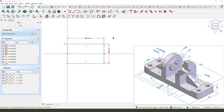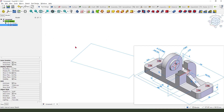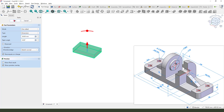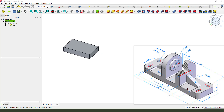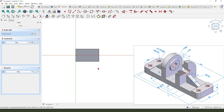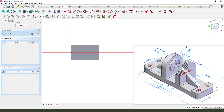Leave the sketch and select the pad command — the length is 20 millimeters. Next we need to create this tab at 15, so we need the pocket command. Select this plate and create a sketch using external geometry.